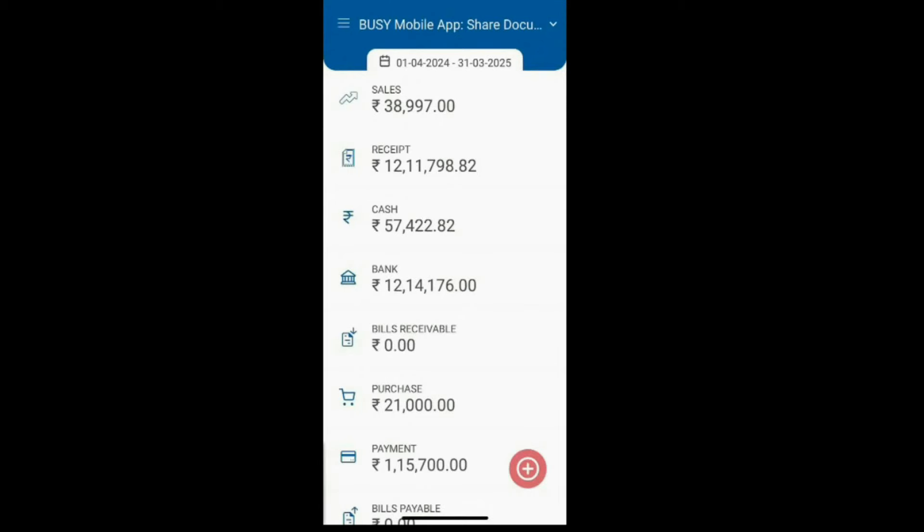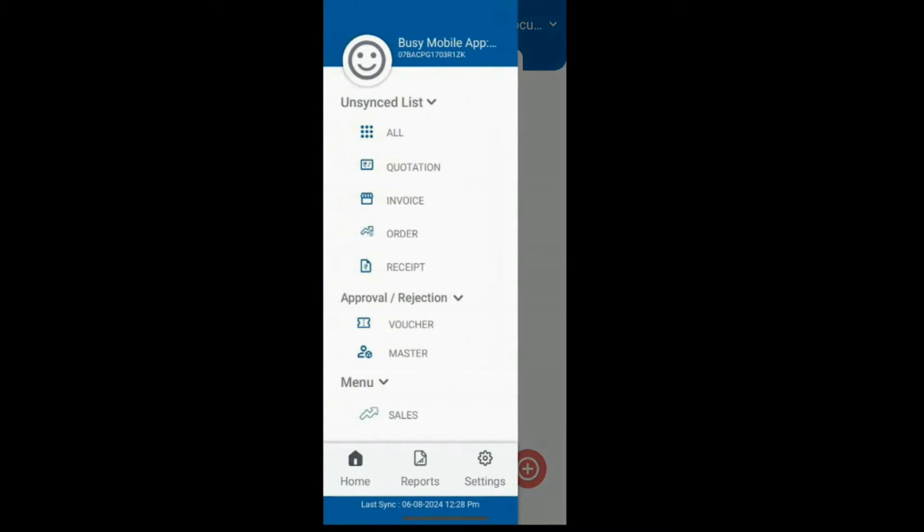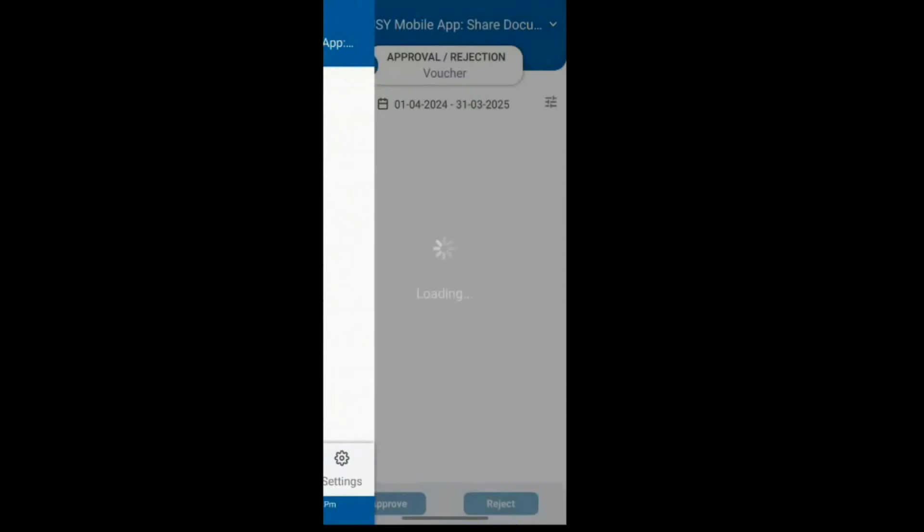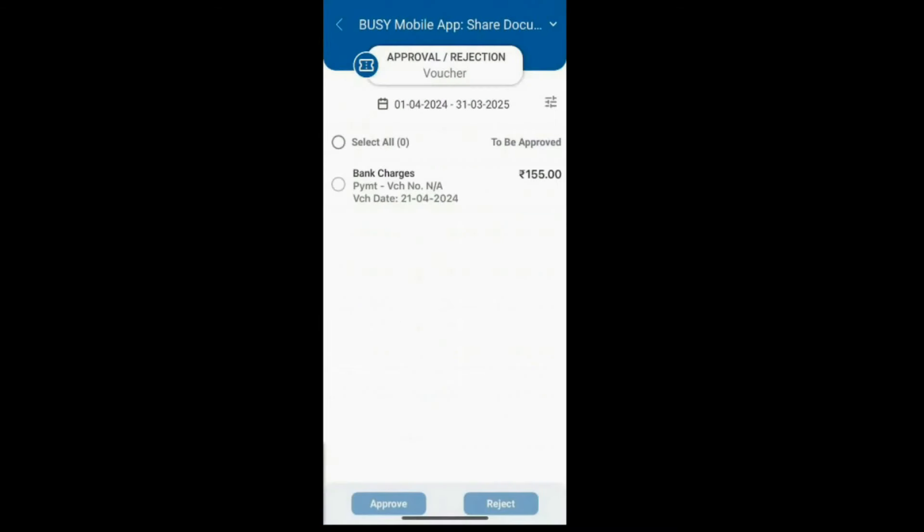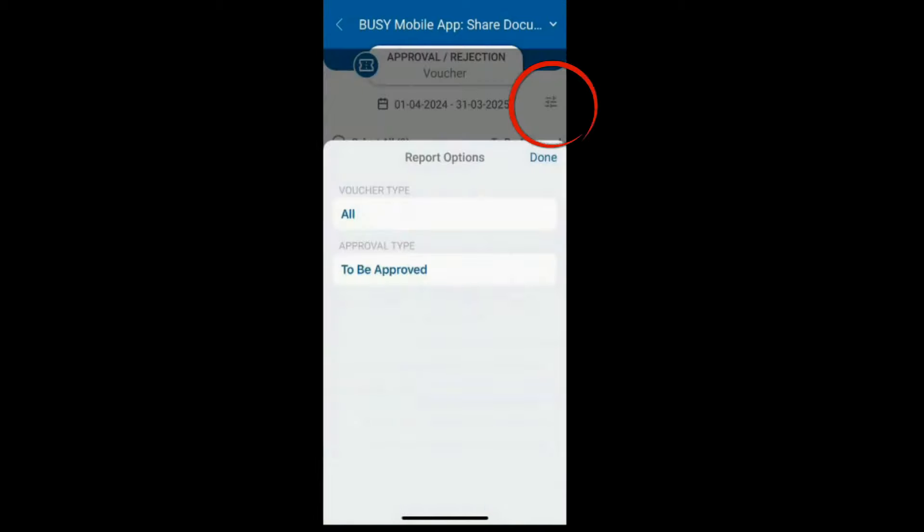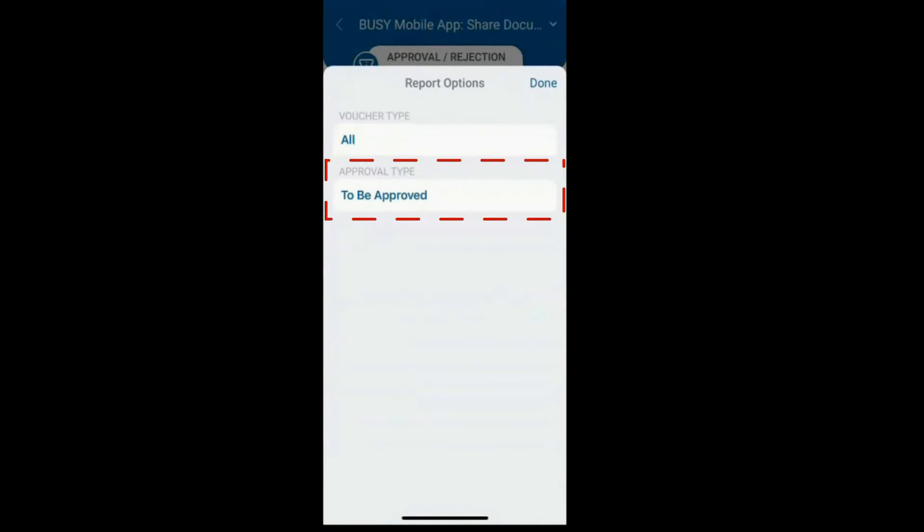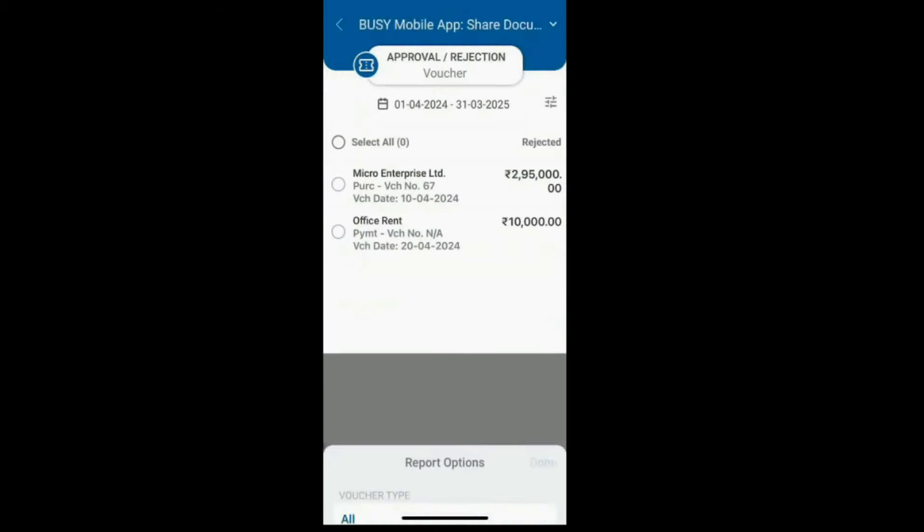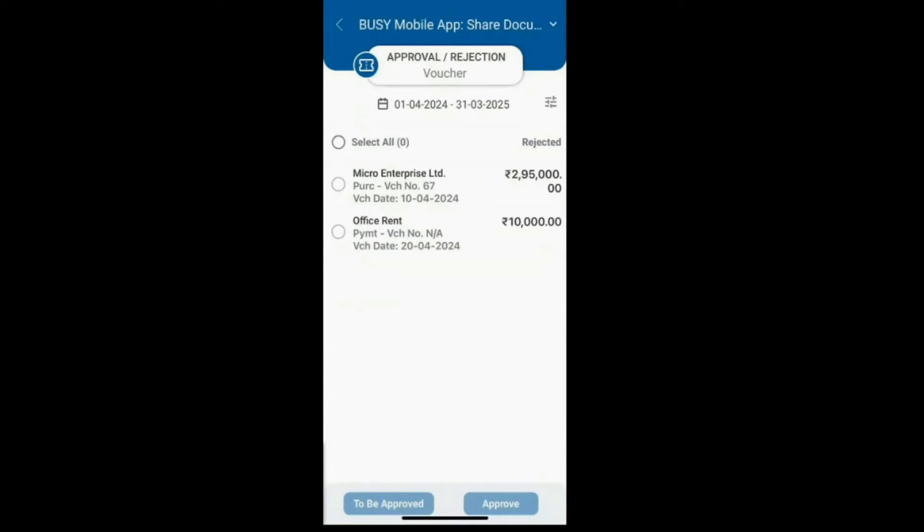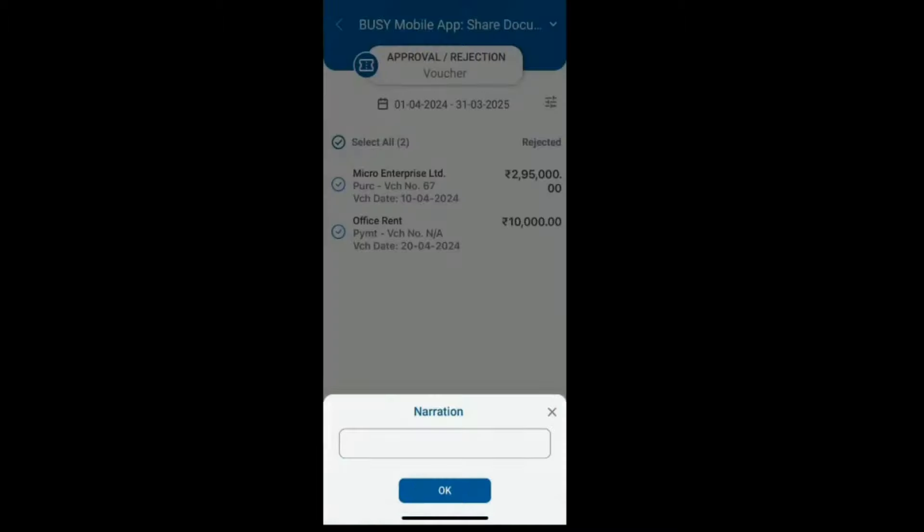Now, let's look at how to view rejected vouchers in the Busy Mobile app. Simply click on the Filter option, select Rejected under the Approval Type and you'll see all the rejected vouchers. You can select and approve these vouchers as well by following the same process.